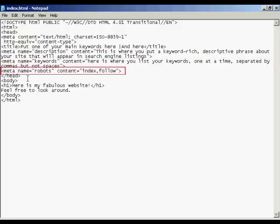The other one is the robots tag. Robots are the search engine spiders. And if you are having this as your index page, like I have on this example, you want to make sure that the robots know that you want it indexed in the search engine. So you have the quote here that says index and then follow. So the search engine spider will know to follow any links that you might have in this page and index them as well.